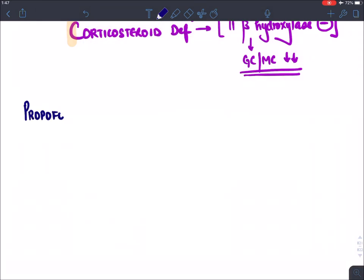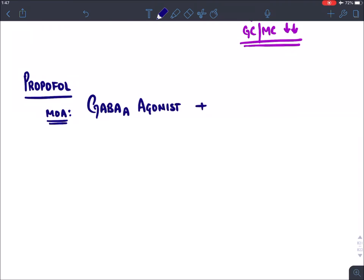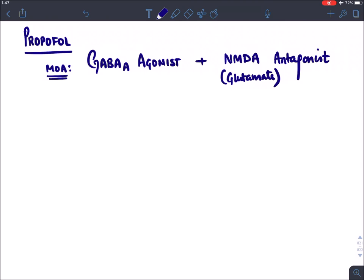Propofol is a very important agent. Its mechanism of action: like barbiturates, propofol is a GABA-A agonist as well as an NMDA antagonist. NMDA receptors belong to the excitatory neurotransmitter glutamate, so propofol both stimulates the inhibitory GABA system and blocks the excitatory glutamate system.